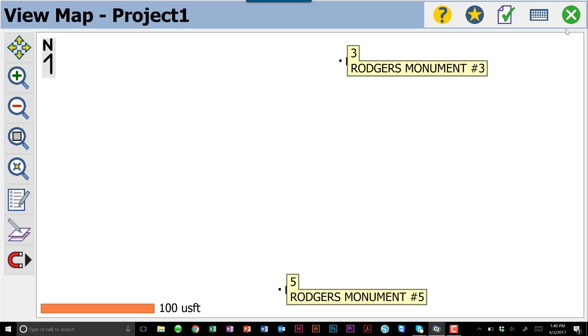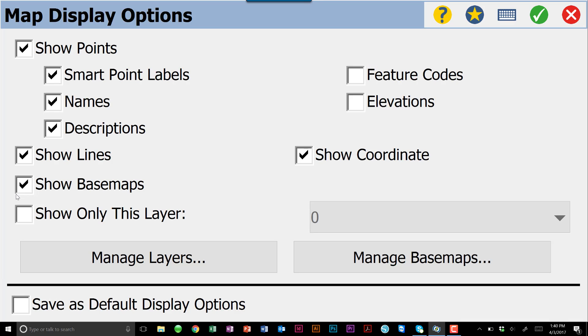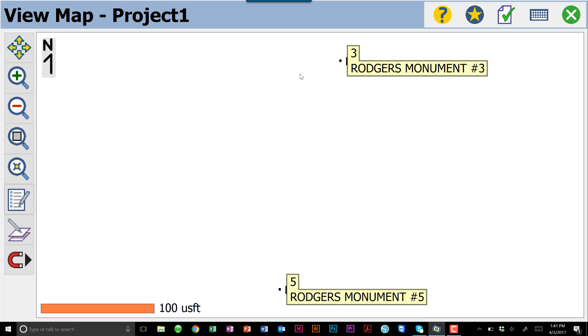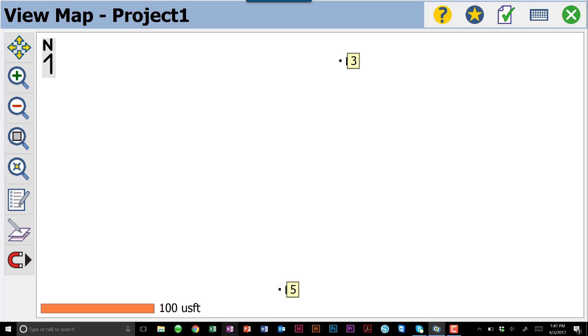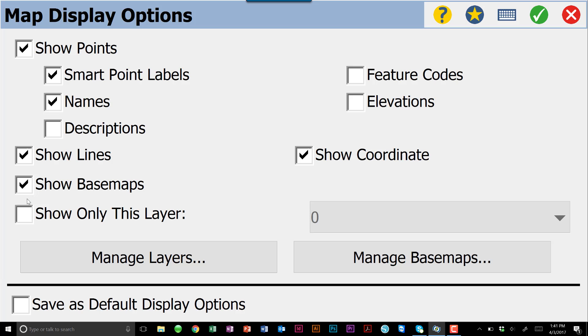Right now, we can see that we have our two points, point number three and point number five. That's what we brought in on the import. To the left-hand side, we have our zoom functionality. Many of you may not know, this little piece of paper with a pencil are actually display options. Things that begin to get in the way of your map view. Let's say we have 5,000 points on this. Obviously, these descriptions are going to get in the way. So we can go into our map display options, and we can take those descriptions off. Now we just have point three and five. There's a lot of customization through this. You can play with it on your own.